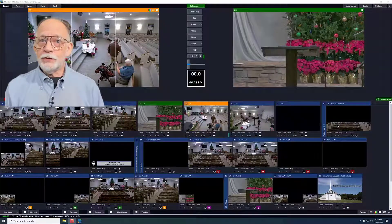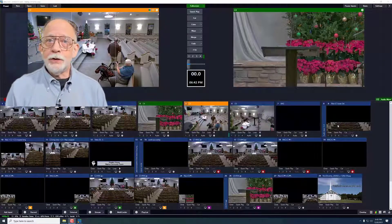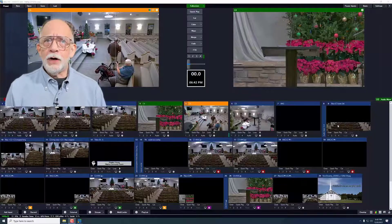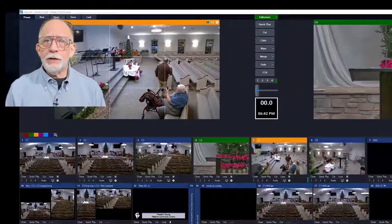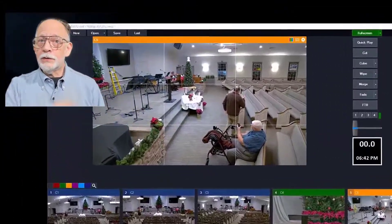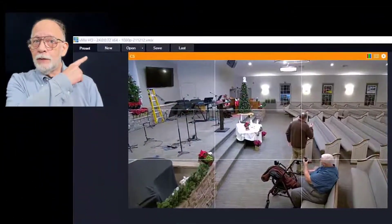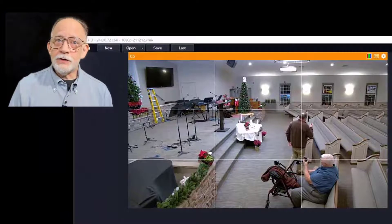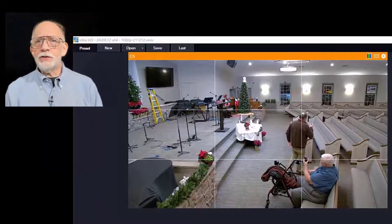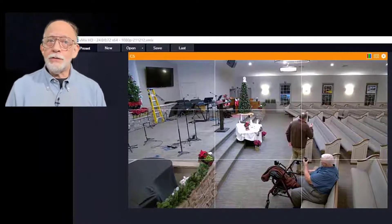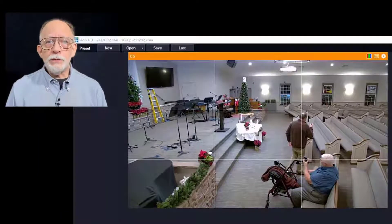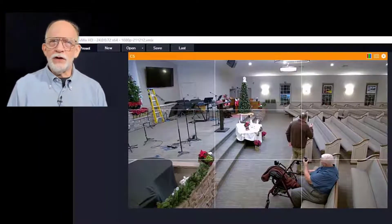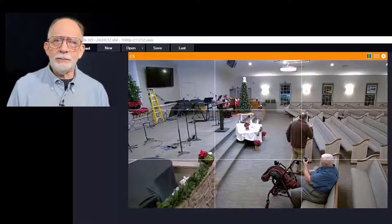This is what the vMix interface looks like. We'll go around the screen and describe each of the areas. This little bar at the upper left is for presets. This allows us to store all of the settings, so we don't need to go back and set it up fresh every time.